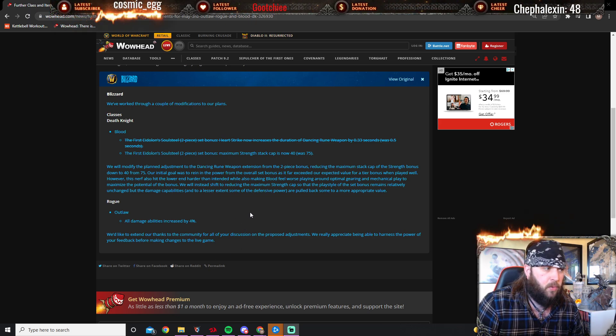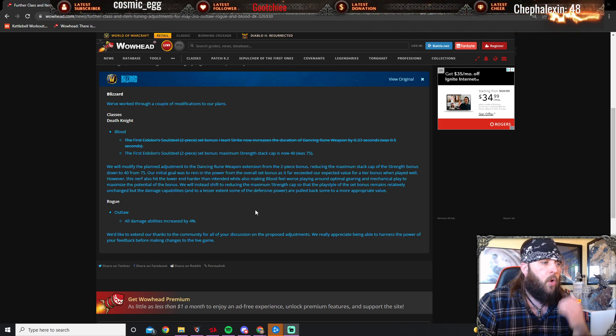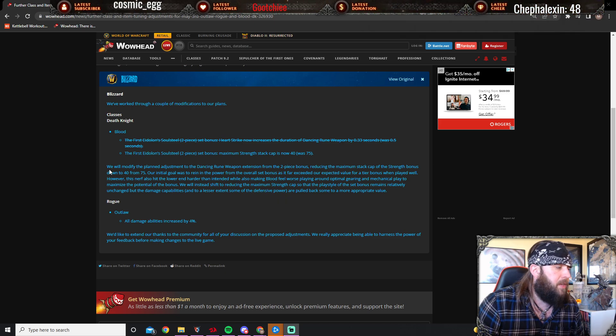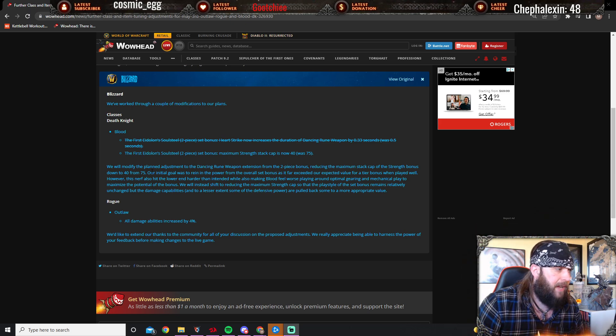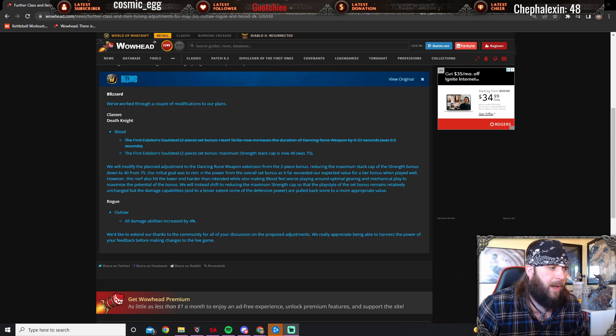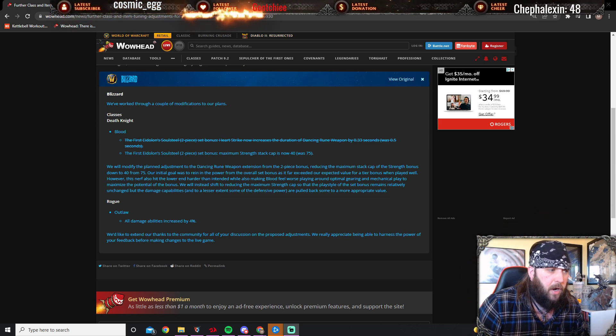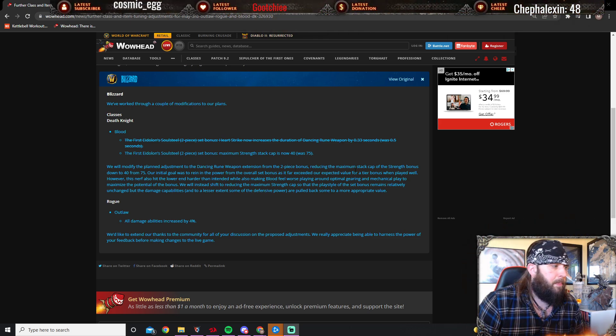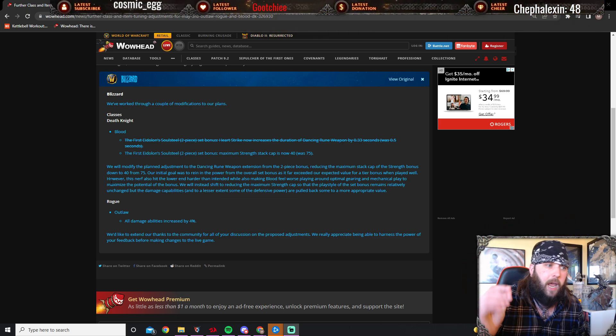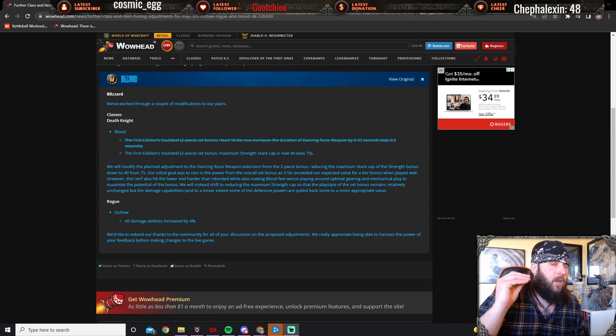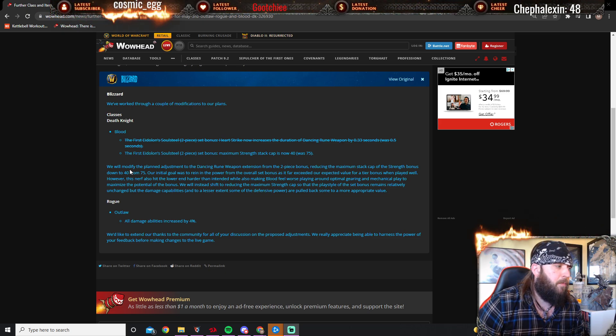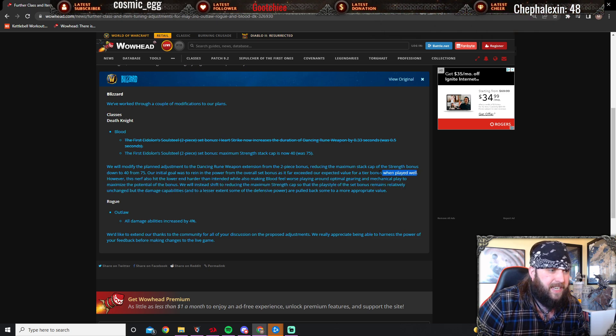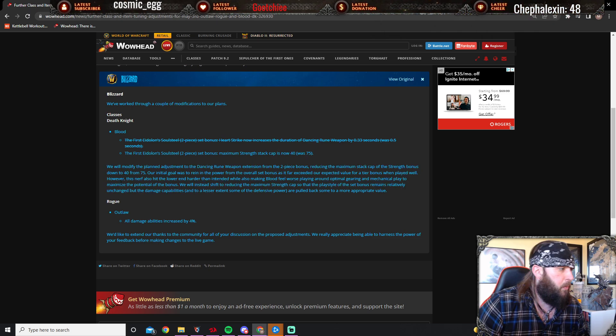Let's read the blue post: We will modify the planned adjustment for the Dancing Rune Weapon extension from the two-piece, reducing the maximum stack of the strength bonus down to 40 from 75. Our initial goal was to rein in the power of the overall set bonus, as it far exceeded our expected value for a tier bonus when played well.